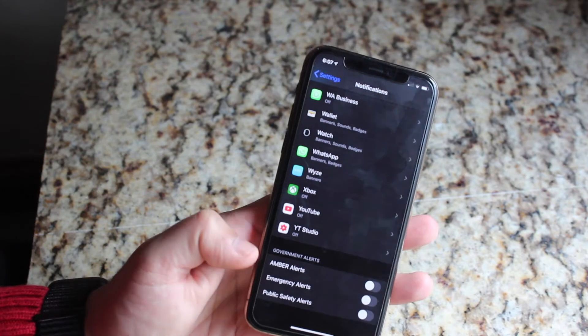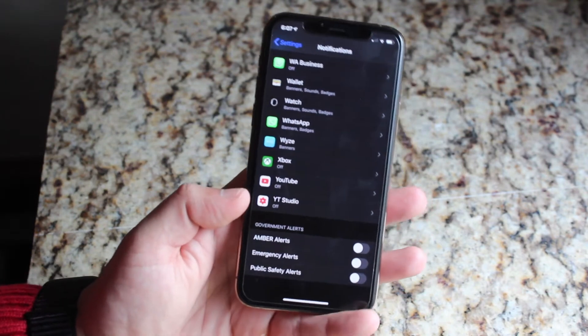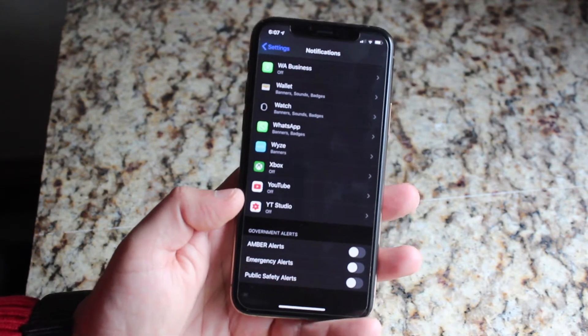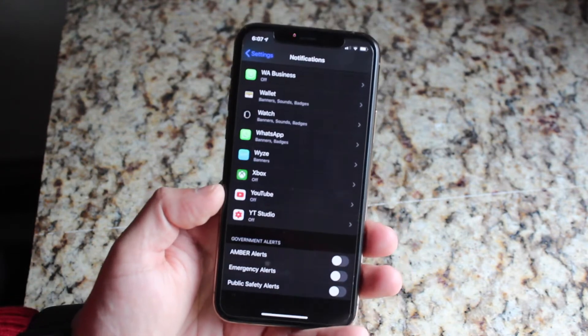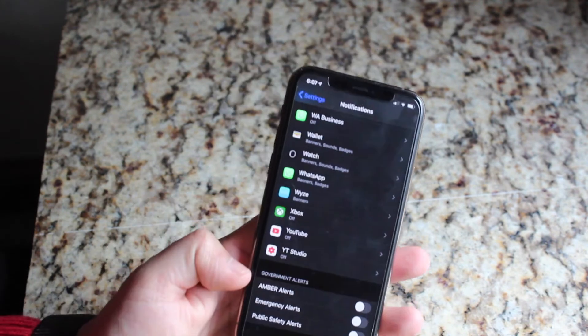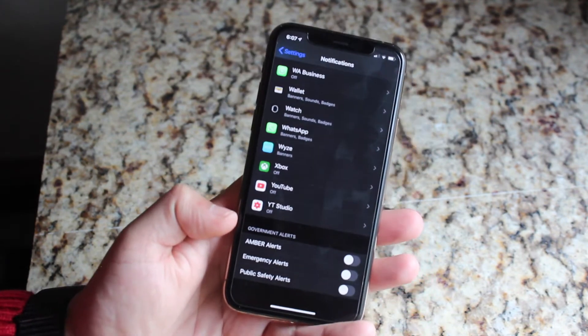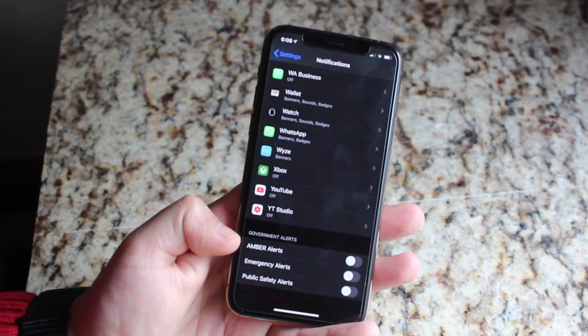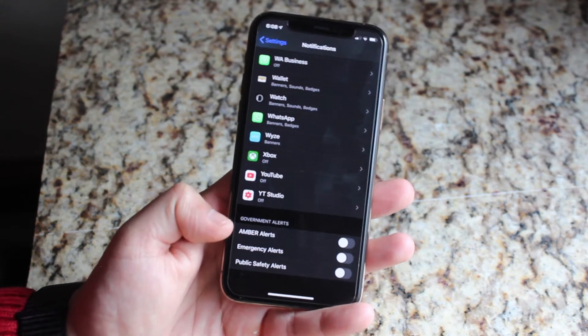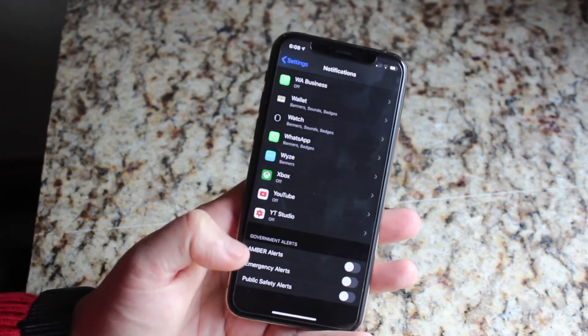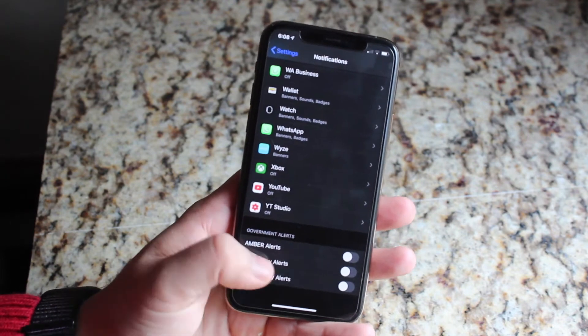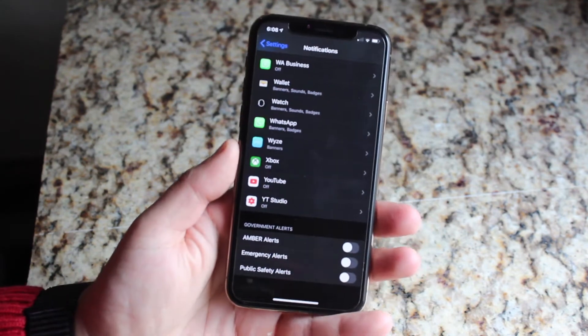So what AMBER alerts are, it's pretty much if a missing person is missing or if a kid gets kidnapped or whatever the case is, some crazy things. Basically these AMBER alerts will go ahead and tell you, give you a signal that this person's been abducted or whatever in your local area. So if you have it off, you can turn it on. If you want it on or off, you can go ahead and disable and enable that.